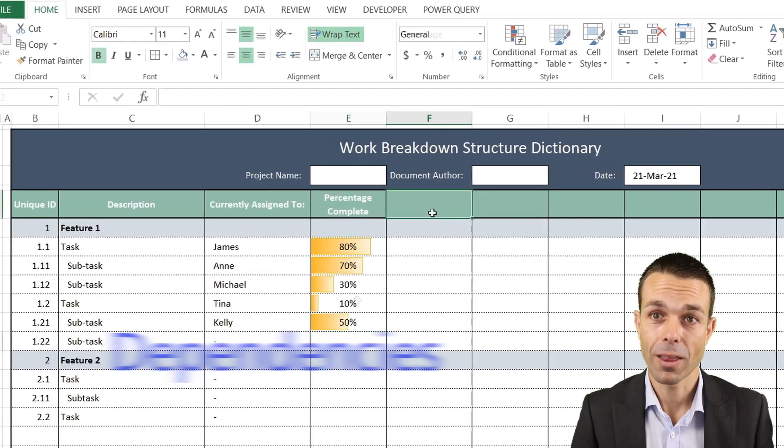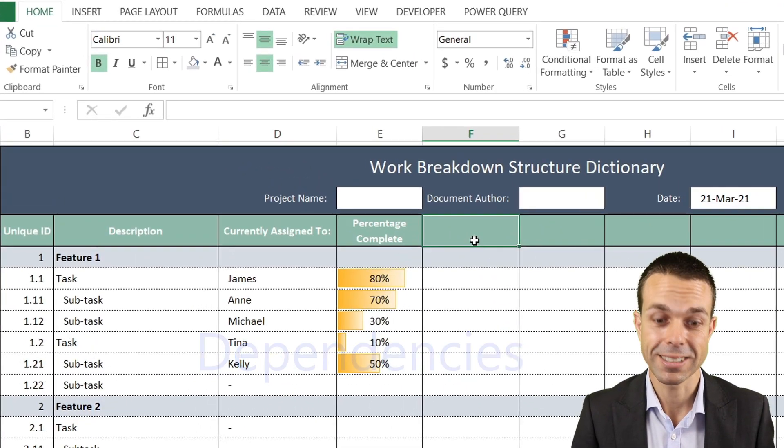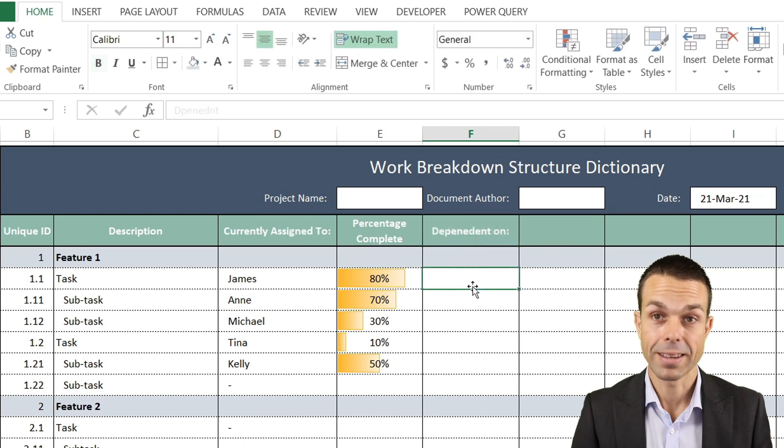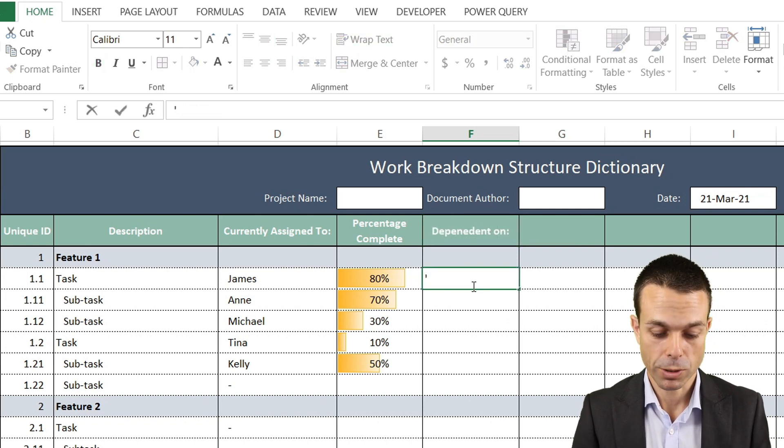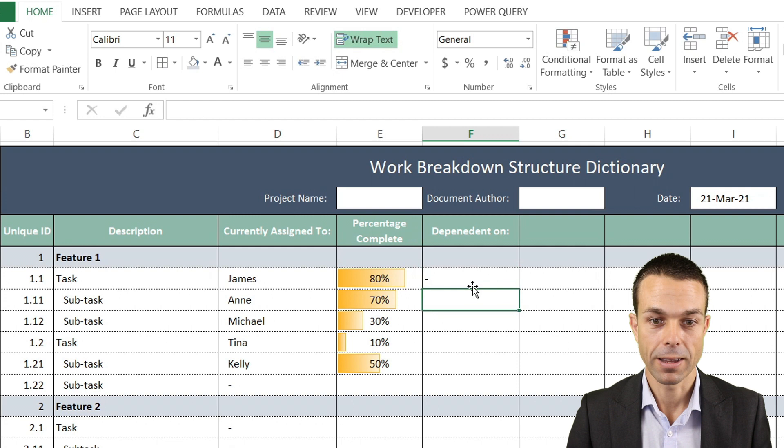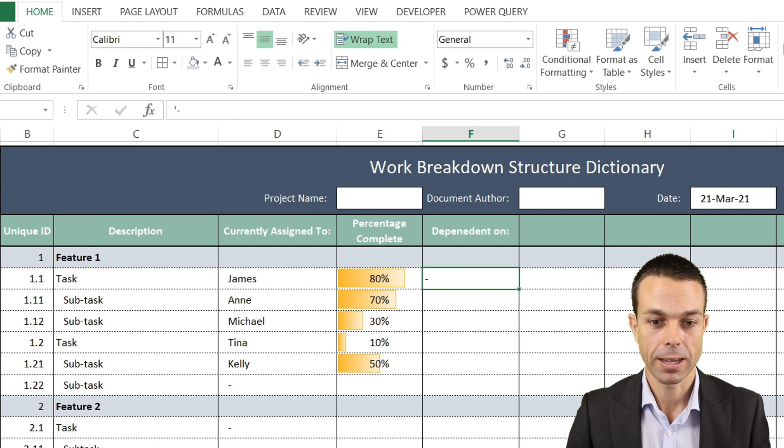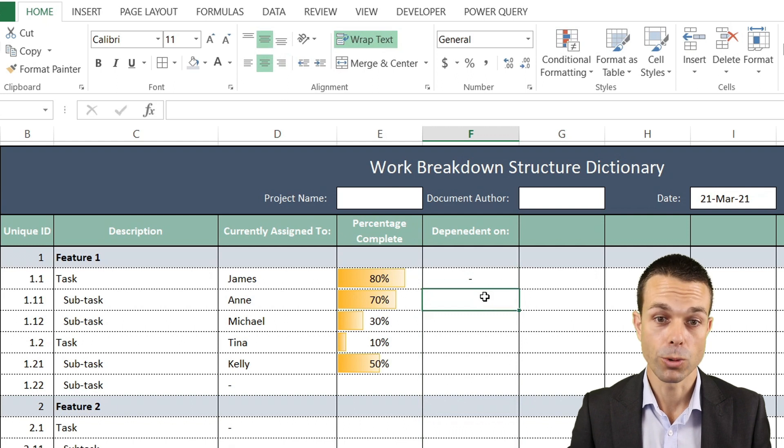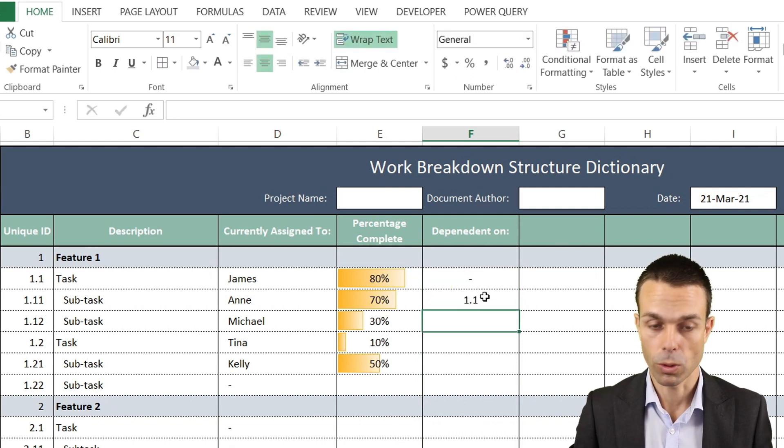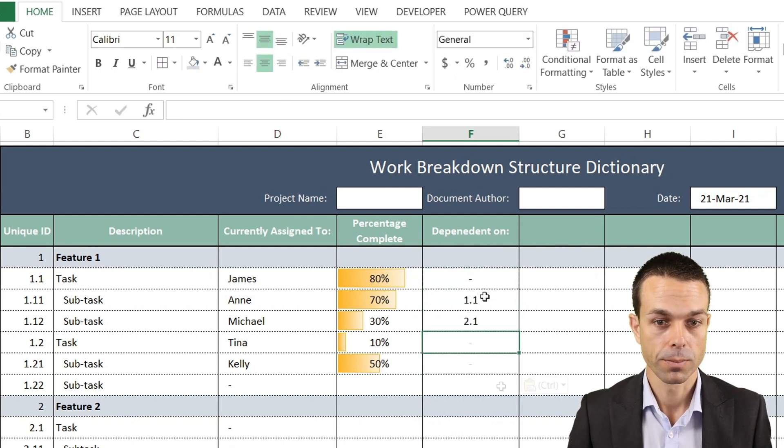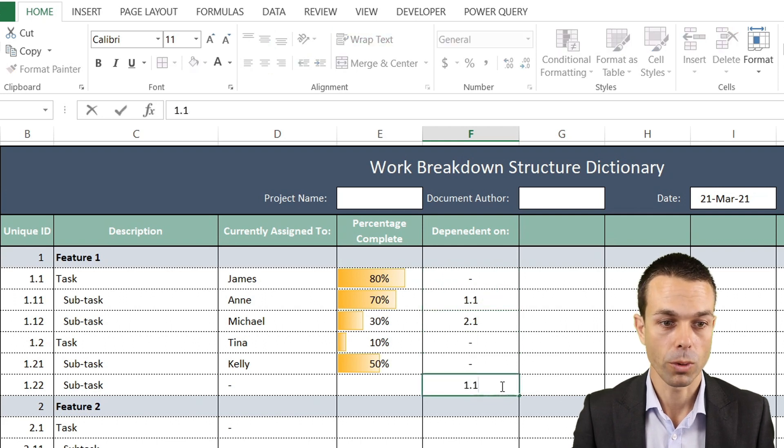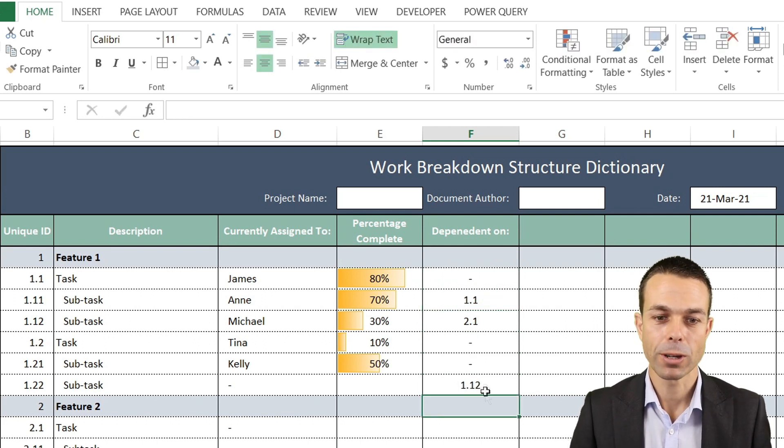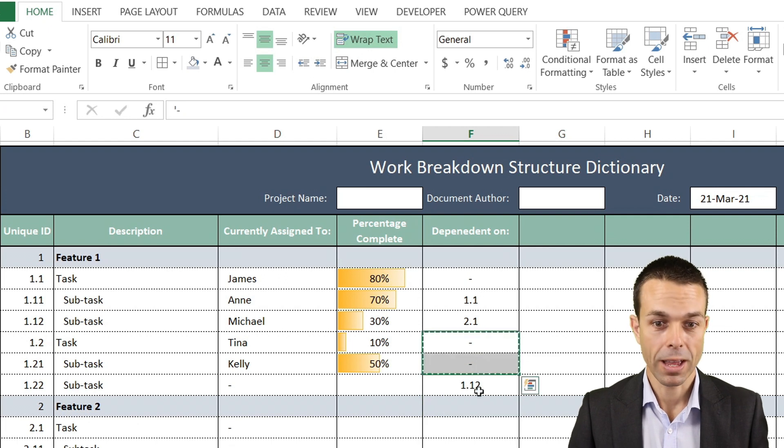Another really cool thing is the dependencies. If we say 'Dependent on' and we want a blank, we can use an apostrophe and a dash. Let's put these in the center, but let's say we have a dependency of 1.1 or 2.1, maybe this one has 1.12 as our dependency.